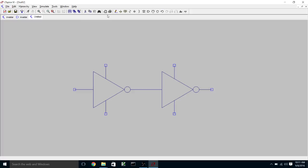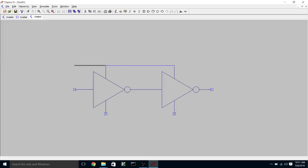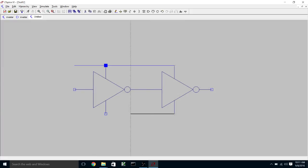And we can put two of those down with the output of one connected to the input of the other. And we're going to connect the positive power supplies together and the negative supplies together.